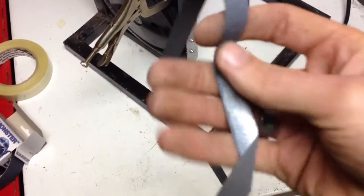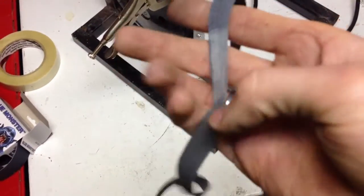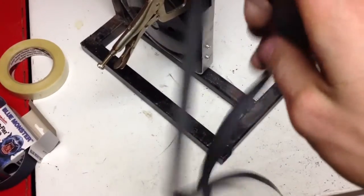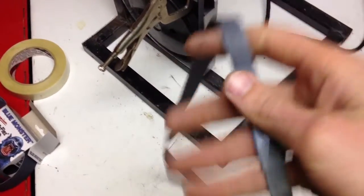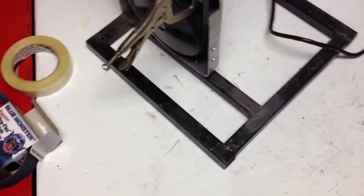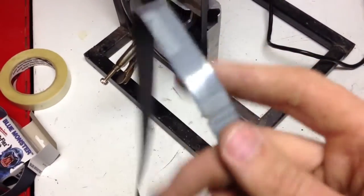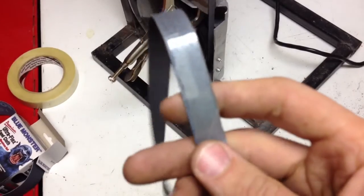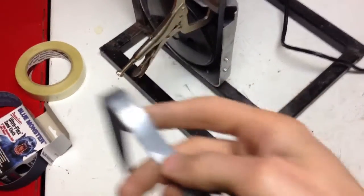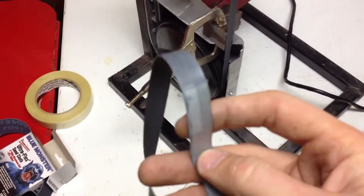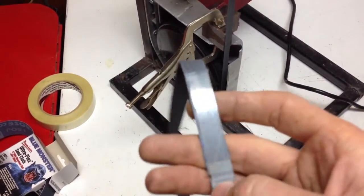I'm not sure how regular packing tape would hold up. Maybe even duct tape, I don't know, but I had some of this filament tape laying around so that's what I ended up using, but it worked great.